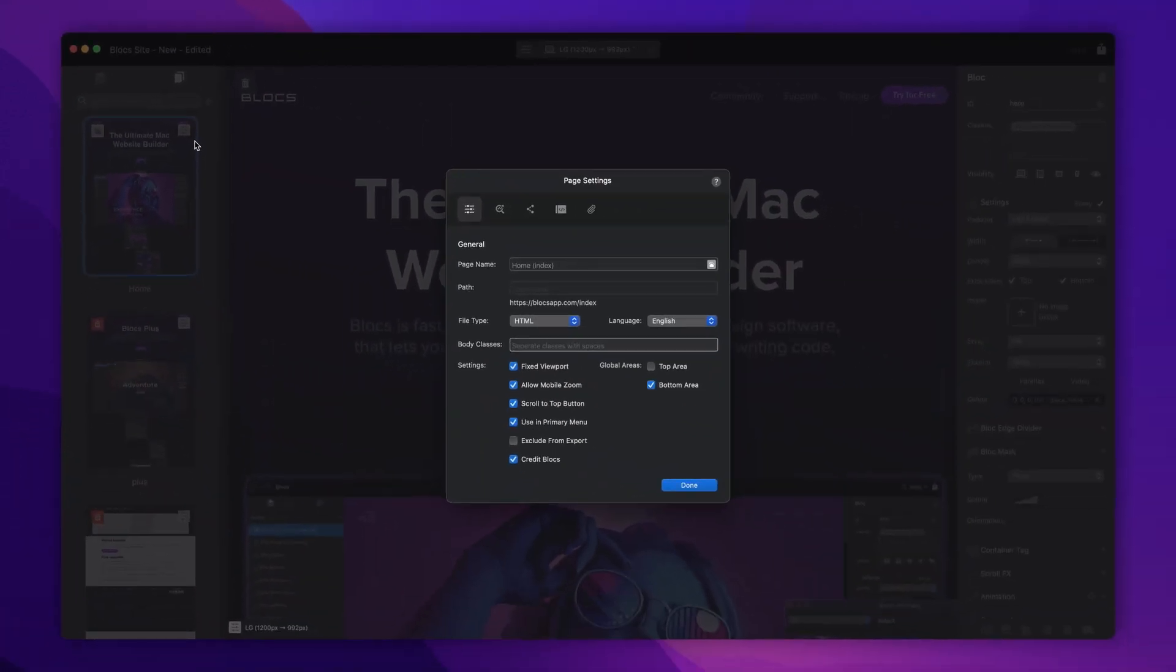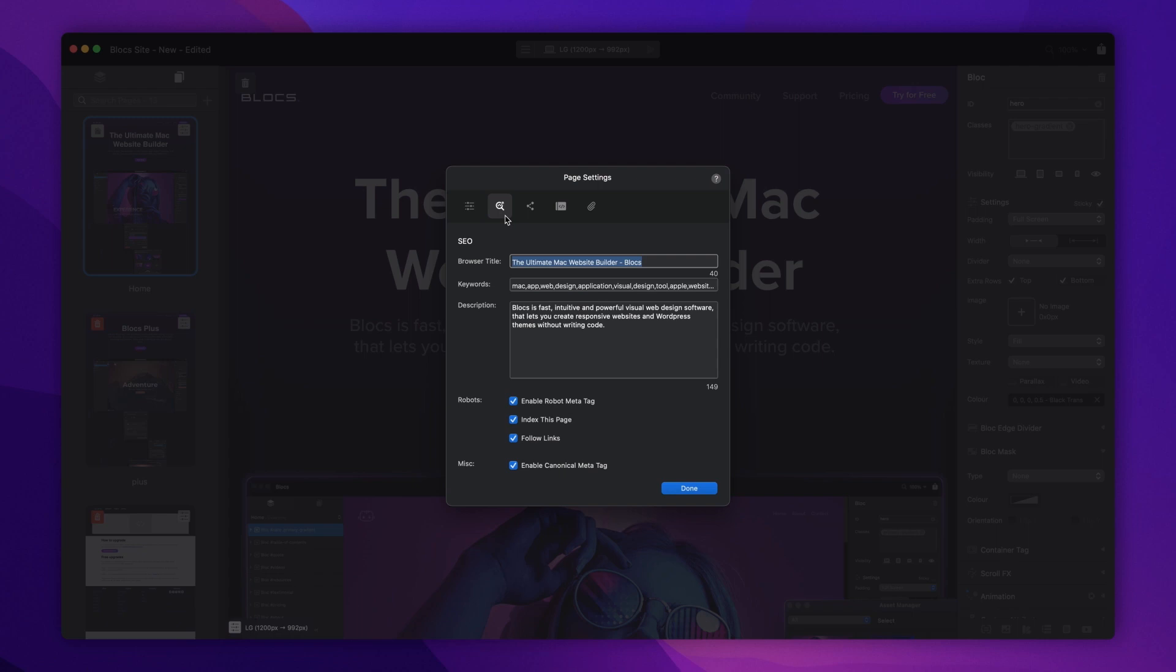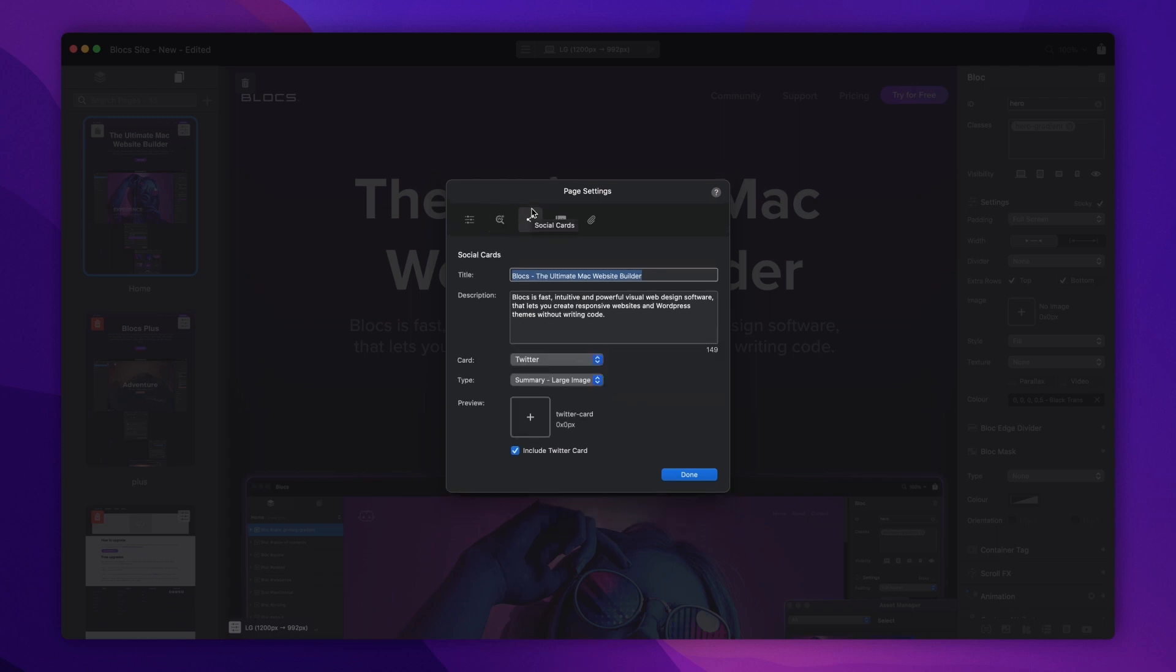From the page settings, I can set various attributes for the page, such as the page name, file type and language. I can also assign important SEO values, such as title and description, and even set up Twitter and Facebook social cards for the page.